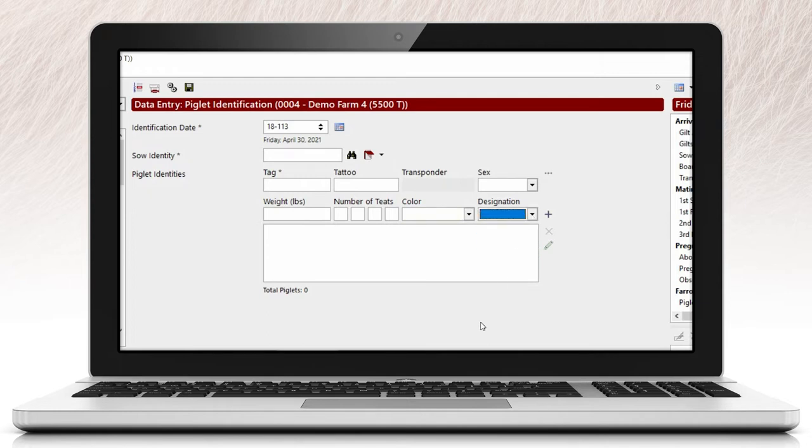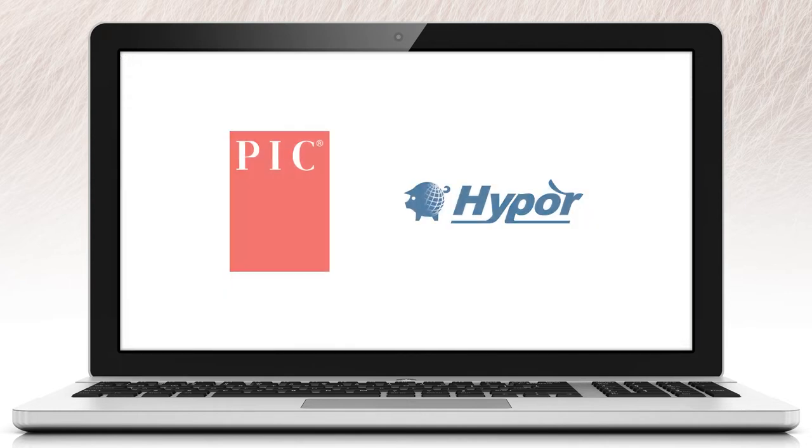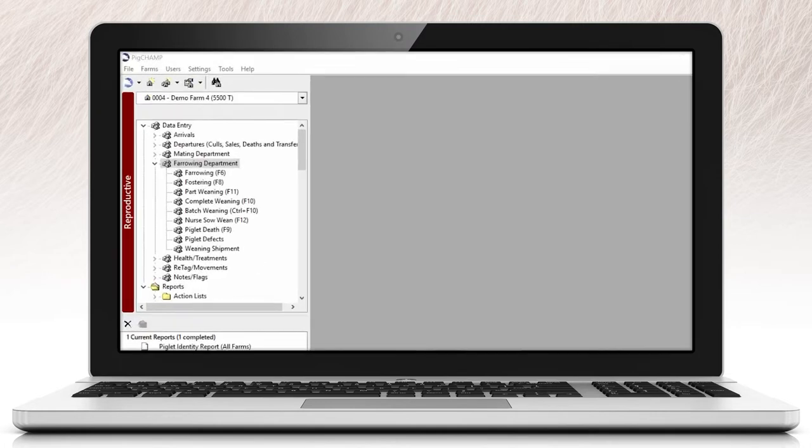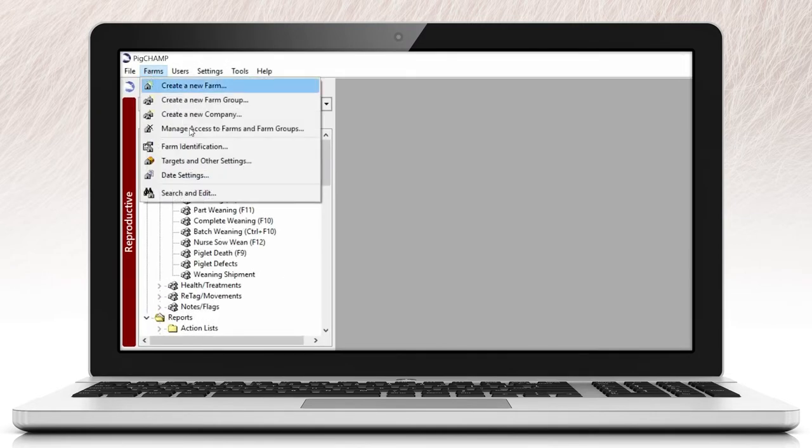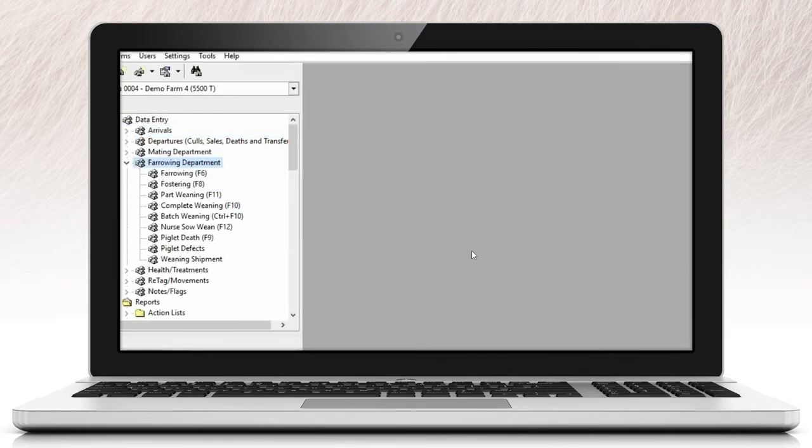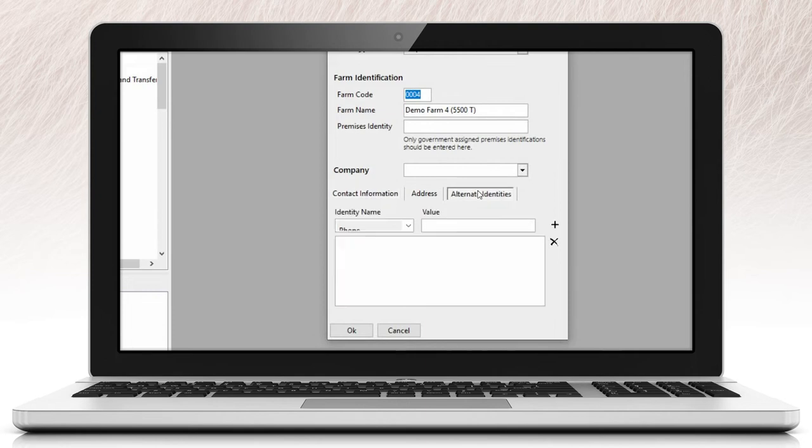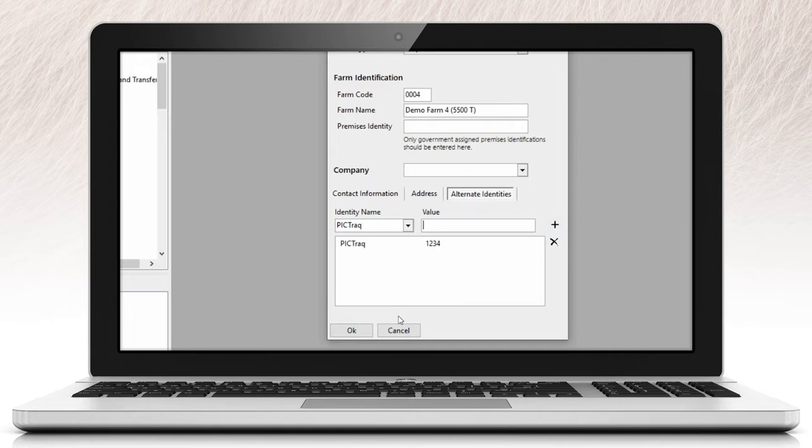The individual piglet event will be available to those clients that are licensed to use either PIC or the Hypo Genetic Improvement Interfaces. For more information on this feature, please visit the PigChamp website for user guides or reach out to your genetic representative.